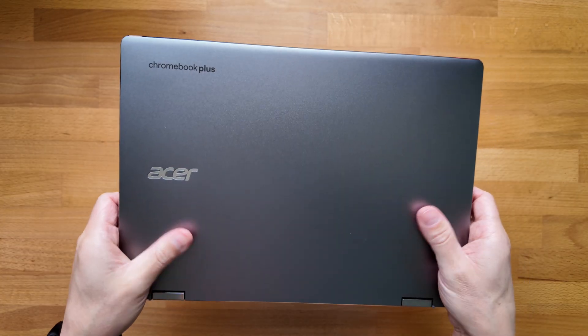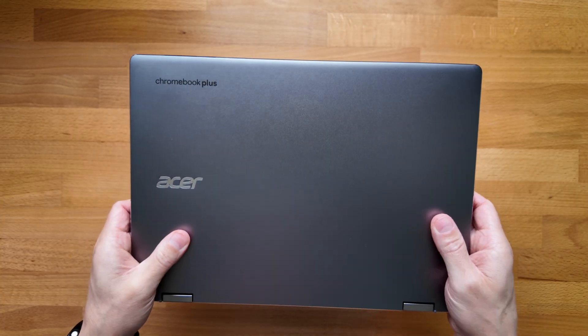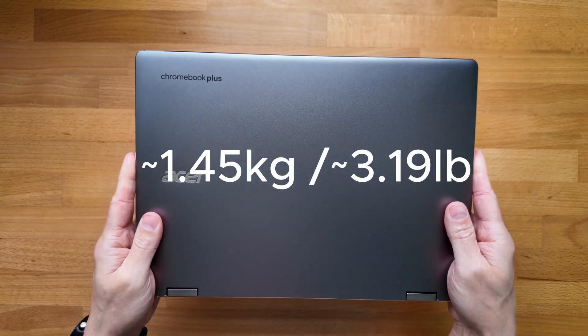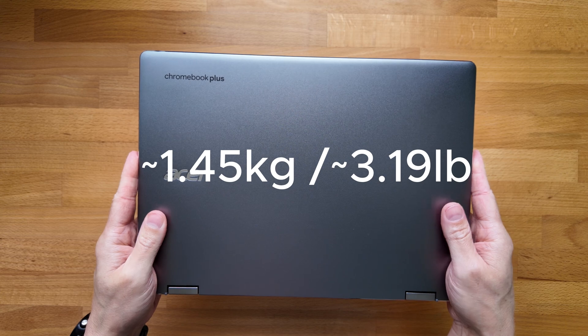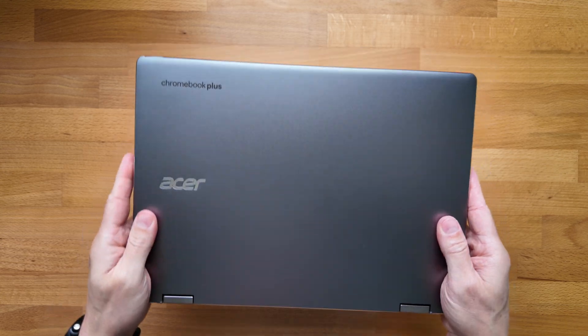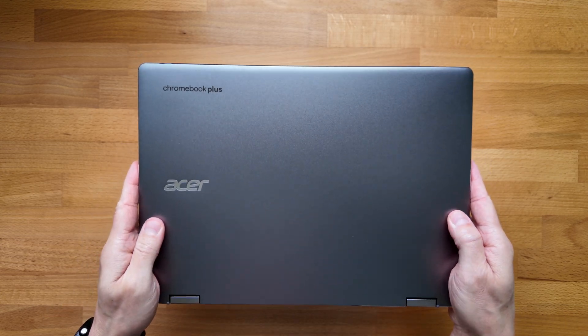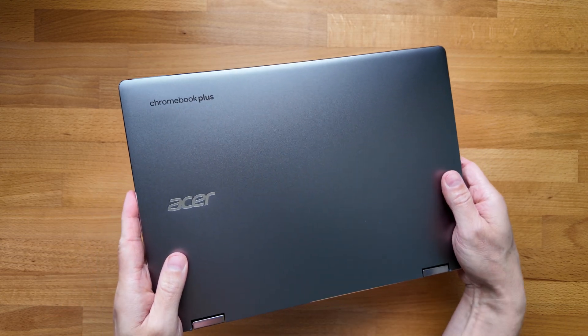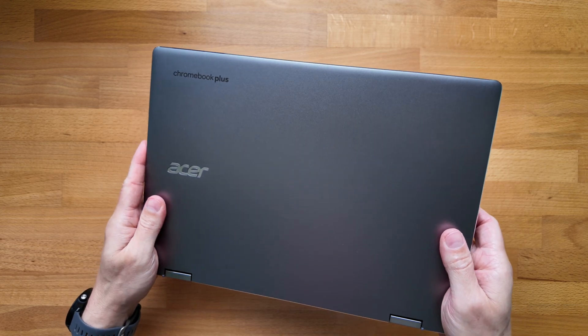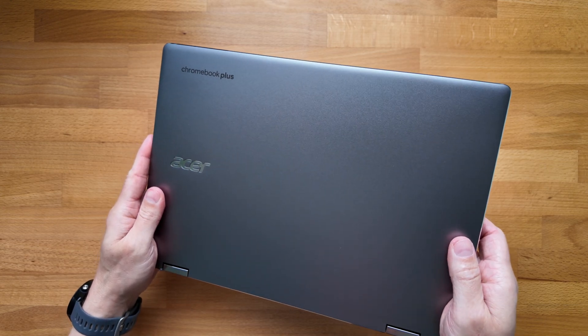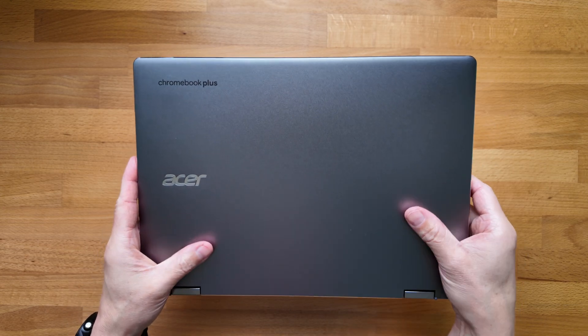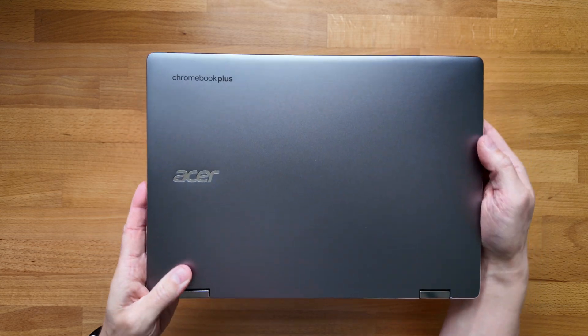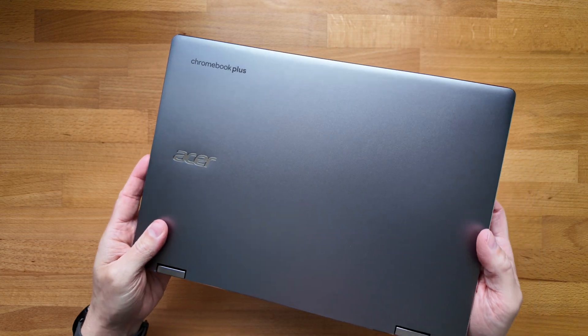The weight feels well distributed. I'll flash up on screen now what it's weighing in for me at. It's a 14 inch device but with that taller aspect ratio of 16 by 10 for the screen so you get a bit more real estate in terms of productivity. You can see it's that slightly taller build.